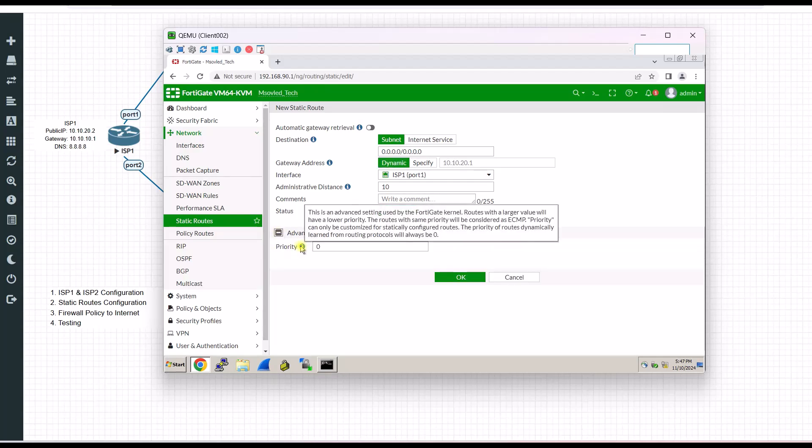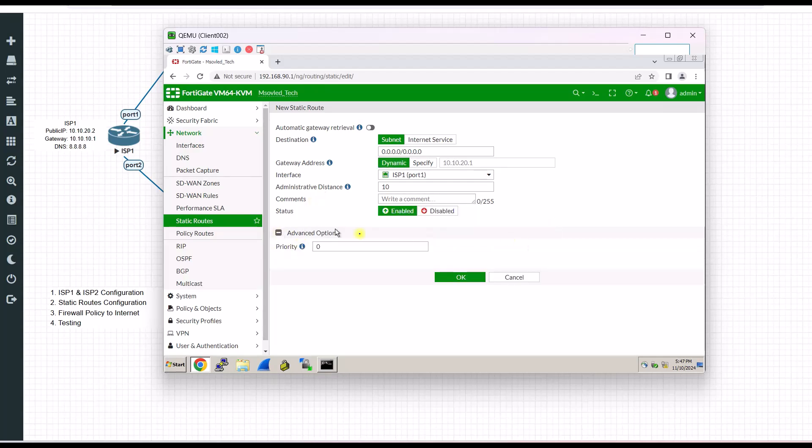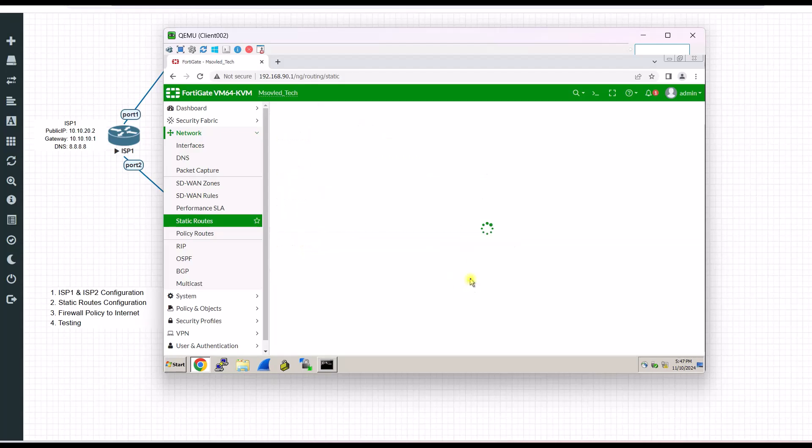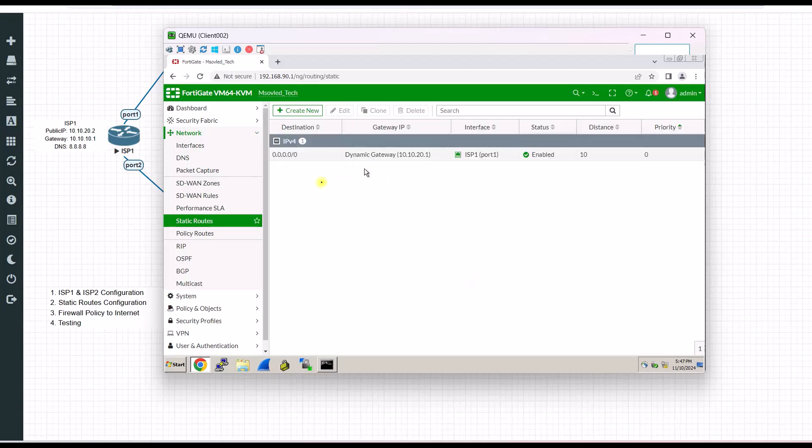This admin distance, I will tell you later because this one is related to priority. Let's say this one. I will keep it default. Let's default first.